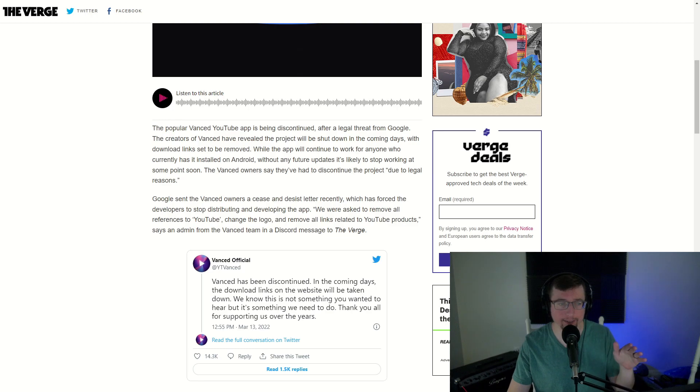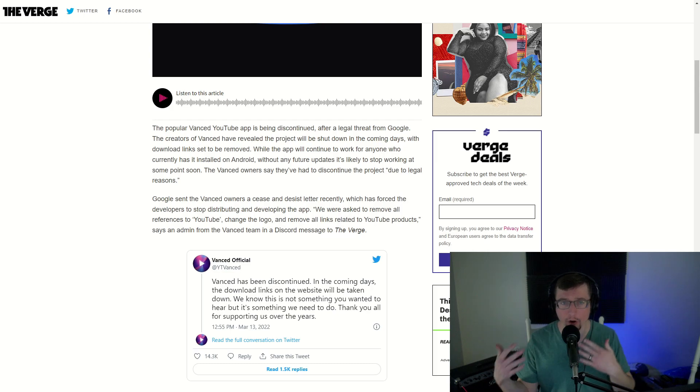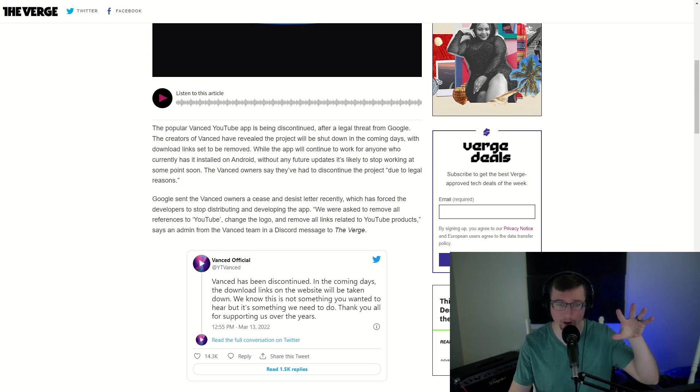So Vanced is a very popular YouTube app. It's got a lot of features in it, including an ad blocker, a true dark theme as the article says here.